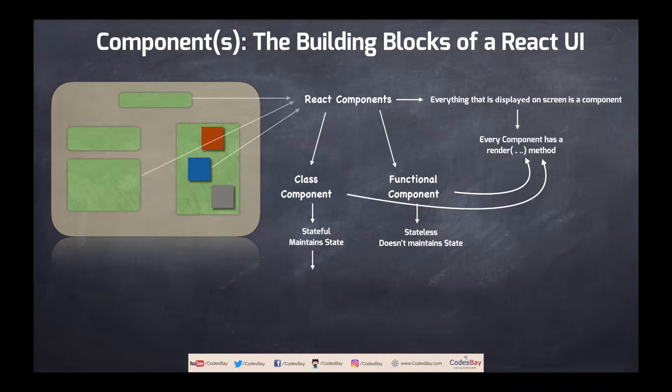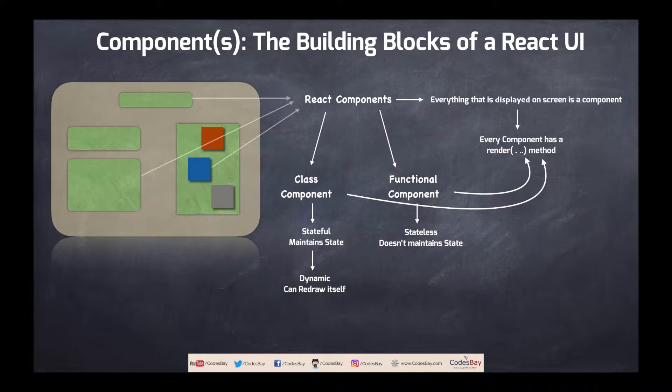Which effectively means that stateful class components are dynamic in nature and it can redraw itself as and when required and this redrawing itself can be done by using a special function called setState. I'll create a separate tutorial on how to use setState.